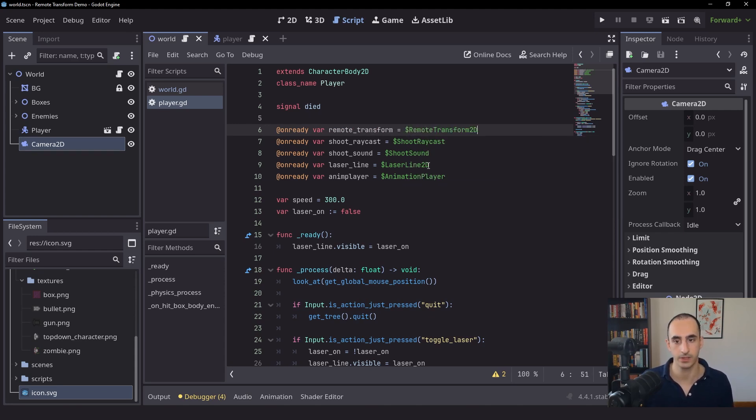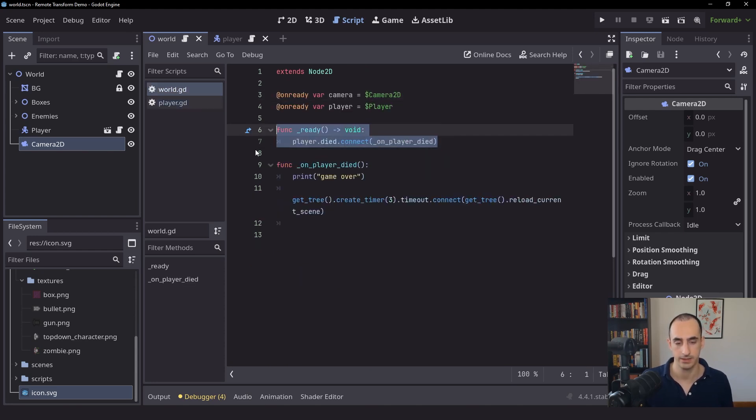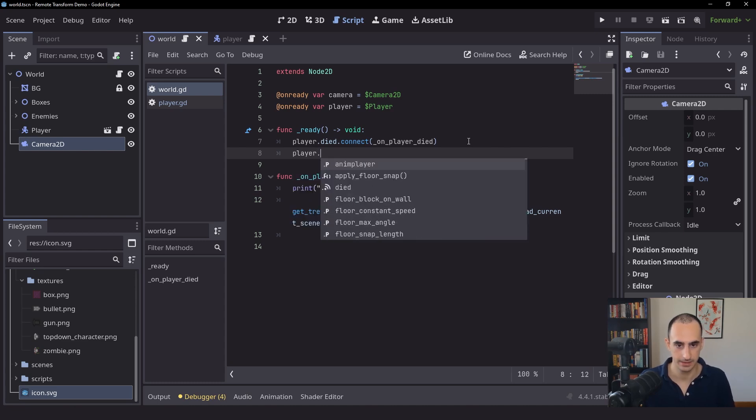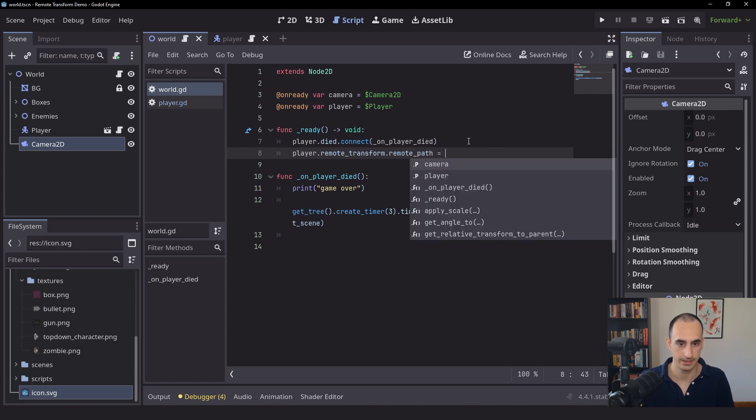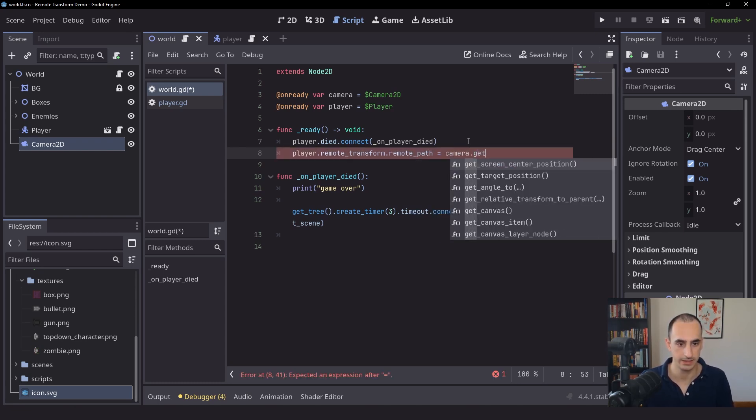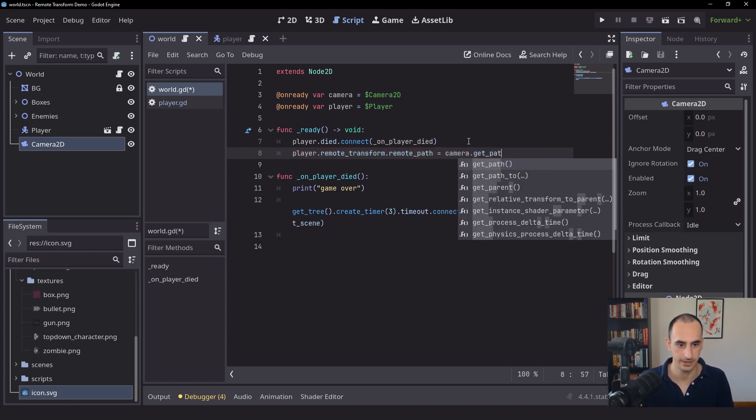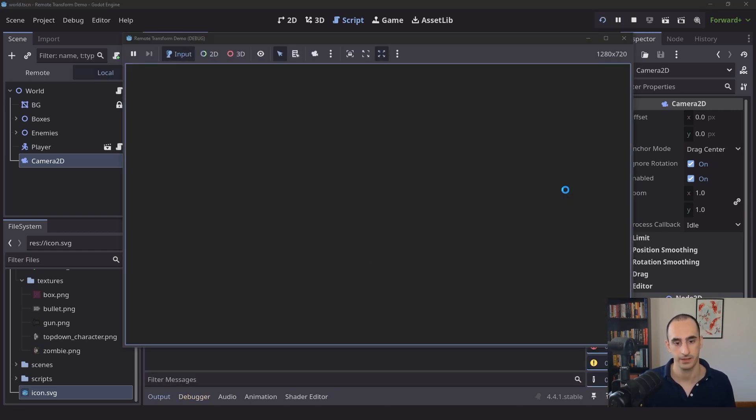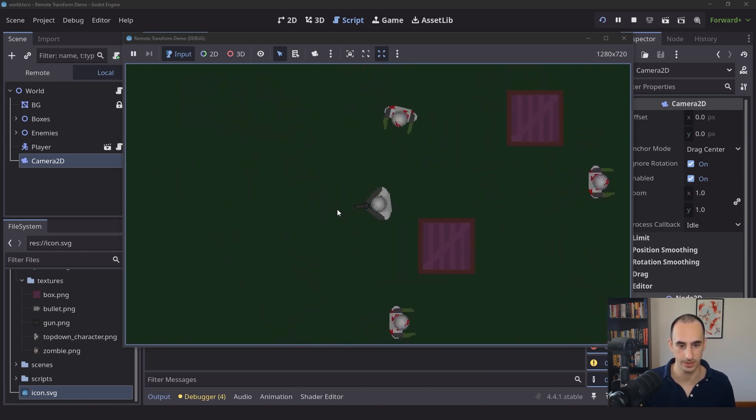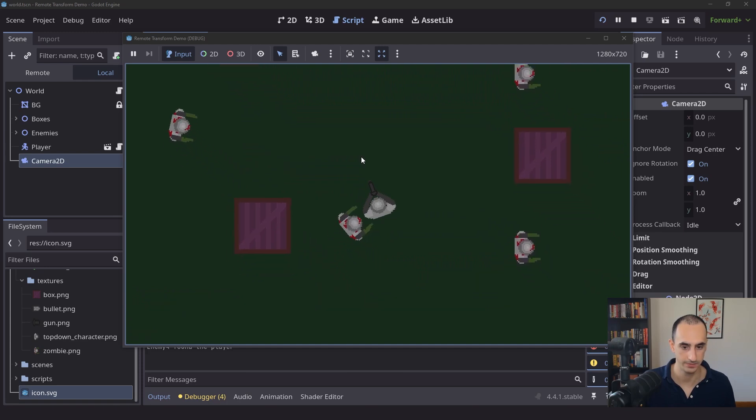Now we're going to go back into the world scene and inside of the ready function we're going to set the path. So let's take the player. Let's access the Remote Transform and then we're going to say Remote Path. And this is going to be equal to camera.getPath just like that. Now when we run the game it's going to be the exact same thing but this time we're setting this from the script which is going to be a better way to do it in my opinion.